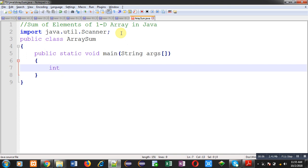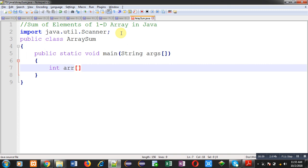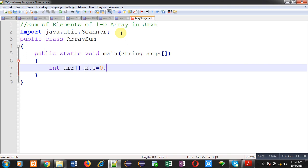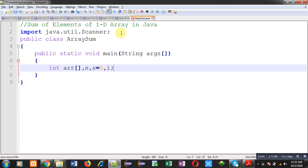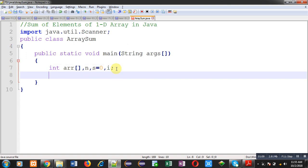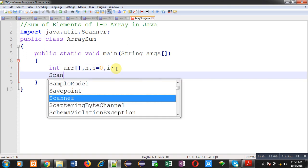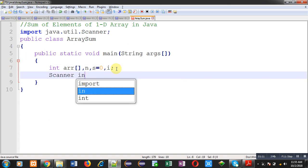First of all, I am going to declare an array variable n, variable s and variable i. For sum, I have used s variable which is initialized with 0. Now, I am going to create instance of this Scanner class that is input.